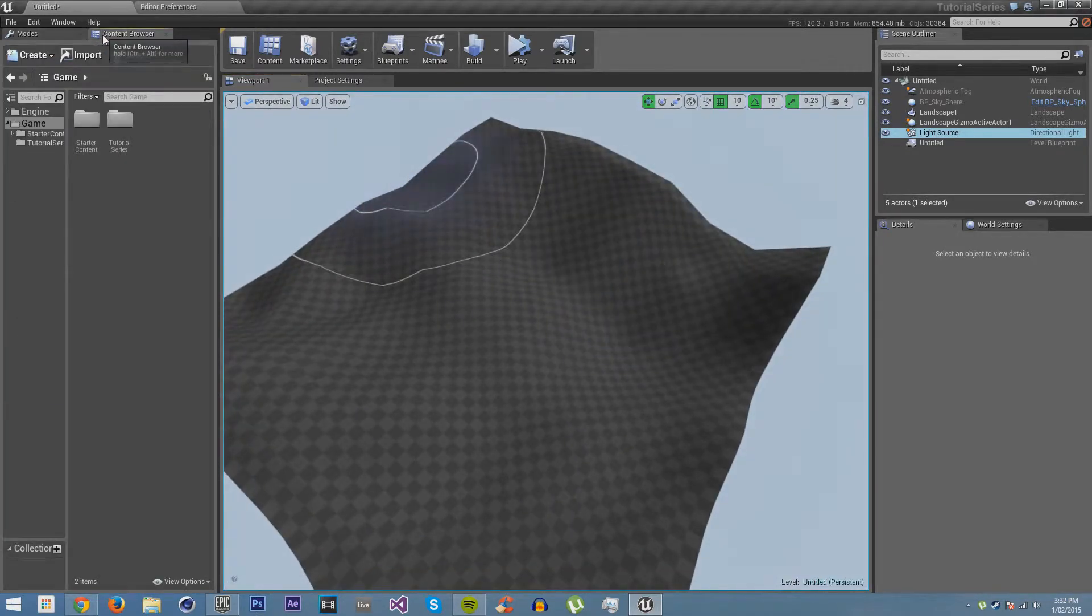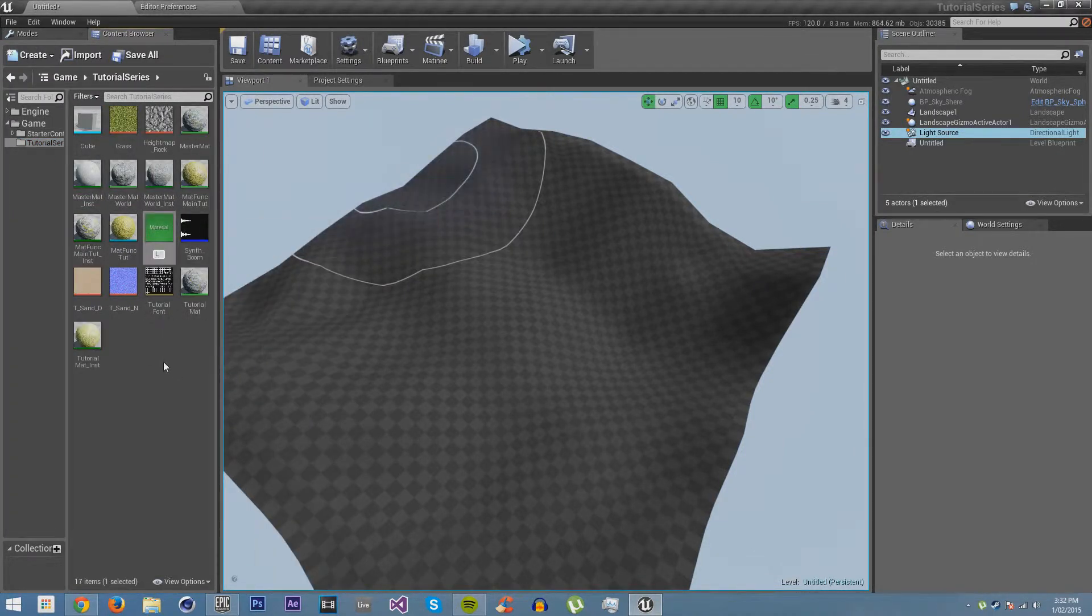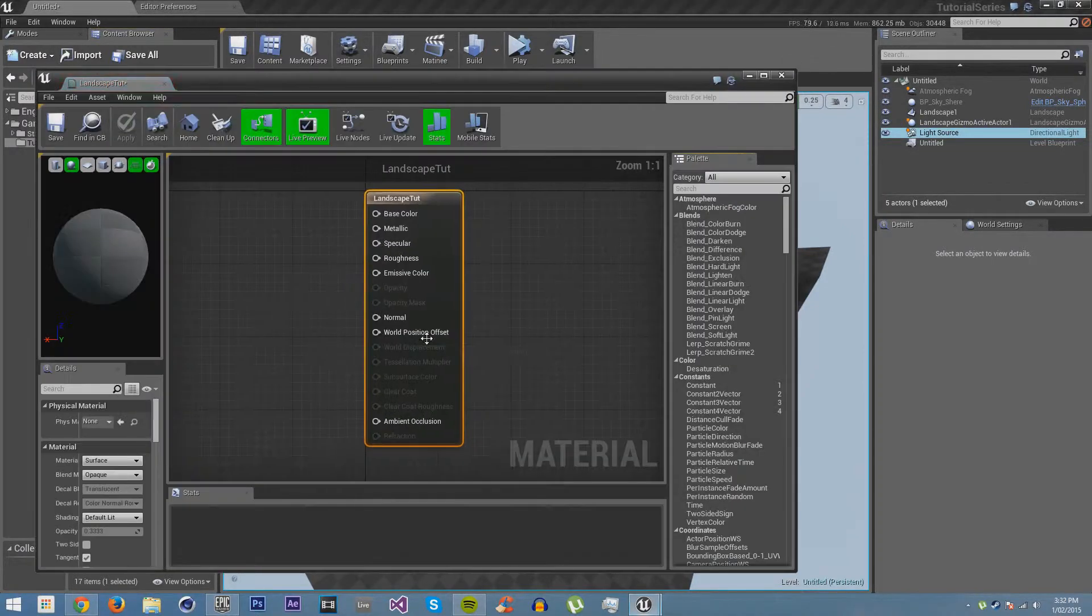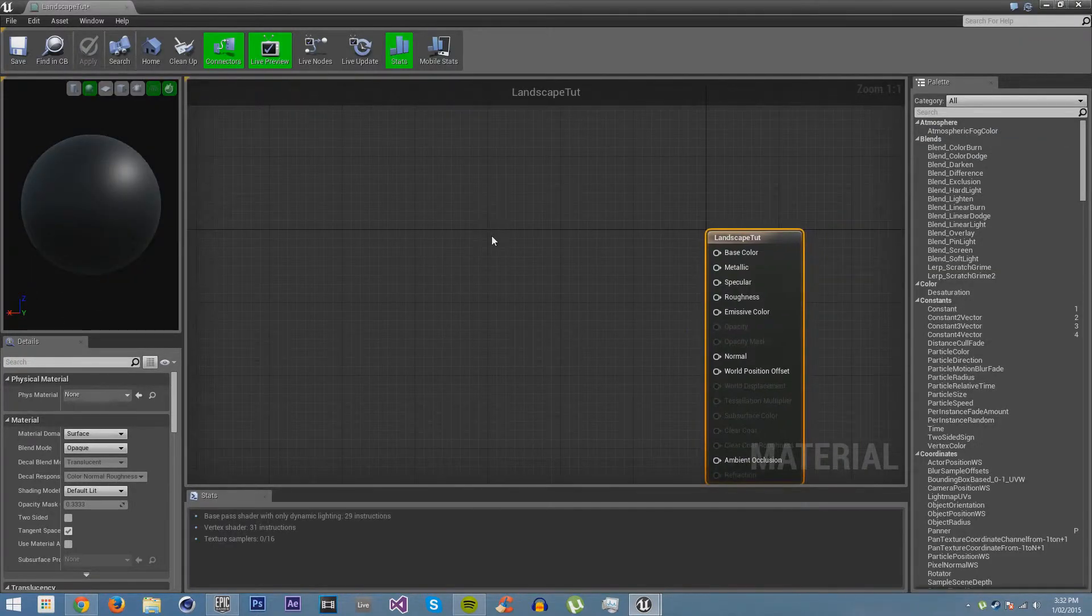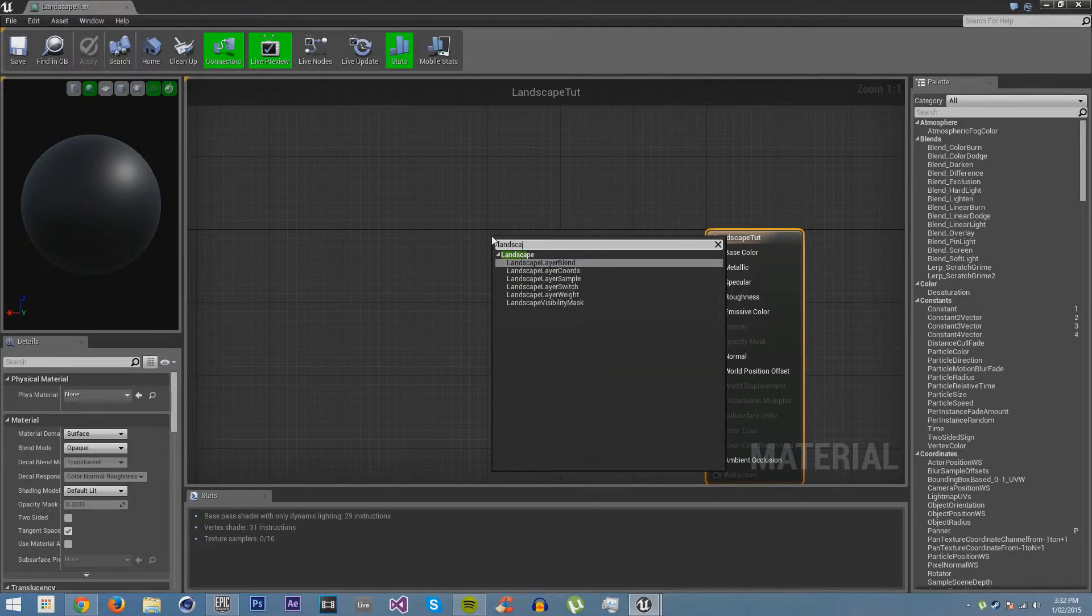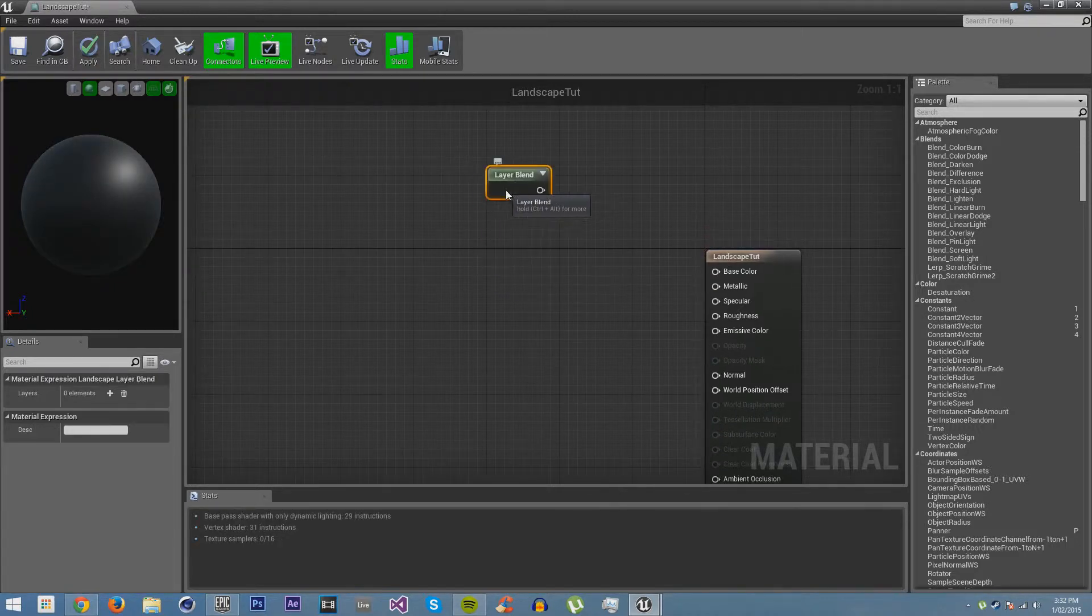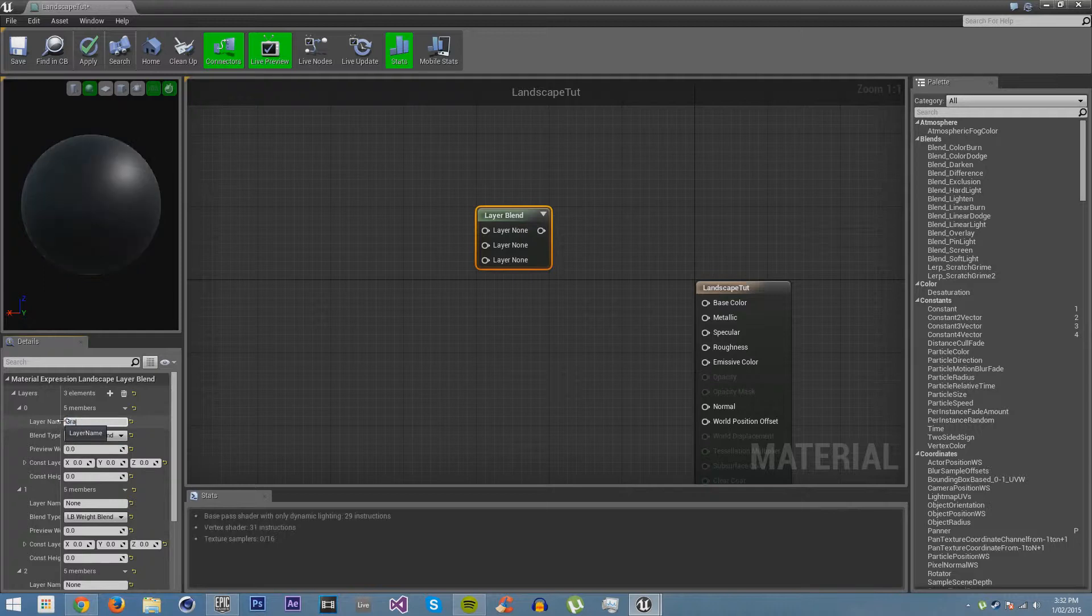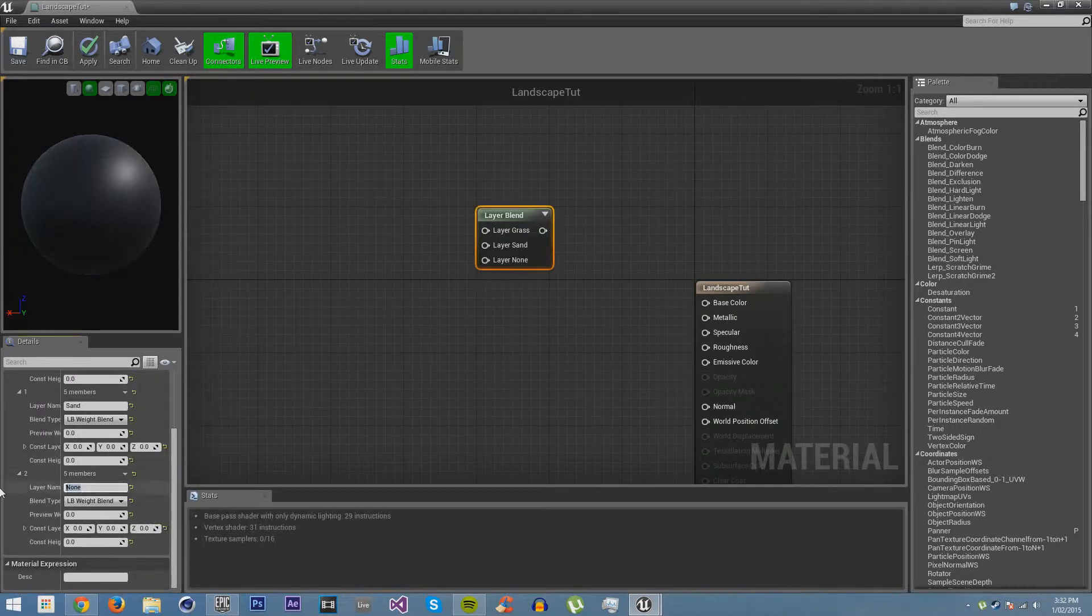Let's go back to content browser and create a new material. I am going to call this landscape shoot and open it up. Now in this material, the first most important thing is to right-click and type in landscape. You will get a landscape layer blend. This is what allows you to paint your landscape with all the different textures. I am going to add three: call the top one grass, next one sand, and the last one rock.